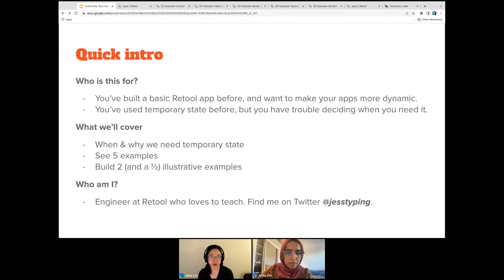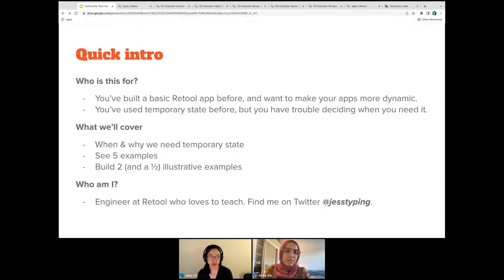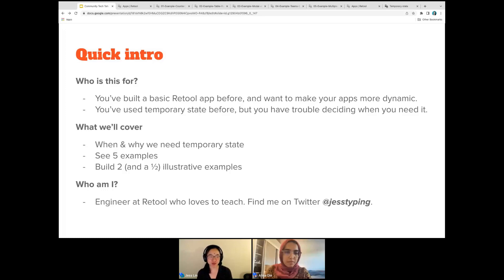If you've used temporary state before and you've had to wonder whether you need it or not, we're going to cover all of that today. We're going to look at a couple of examples, then step back and discern when and why we need temporary state. Usually you get told what to do first and then you see the examples, but we're going to flip it today. Then we're going to hands-on build a couple of examples.